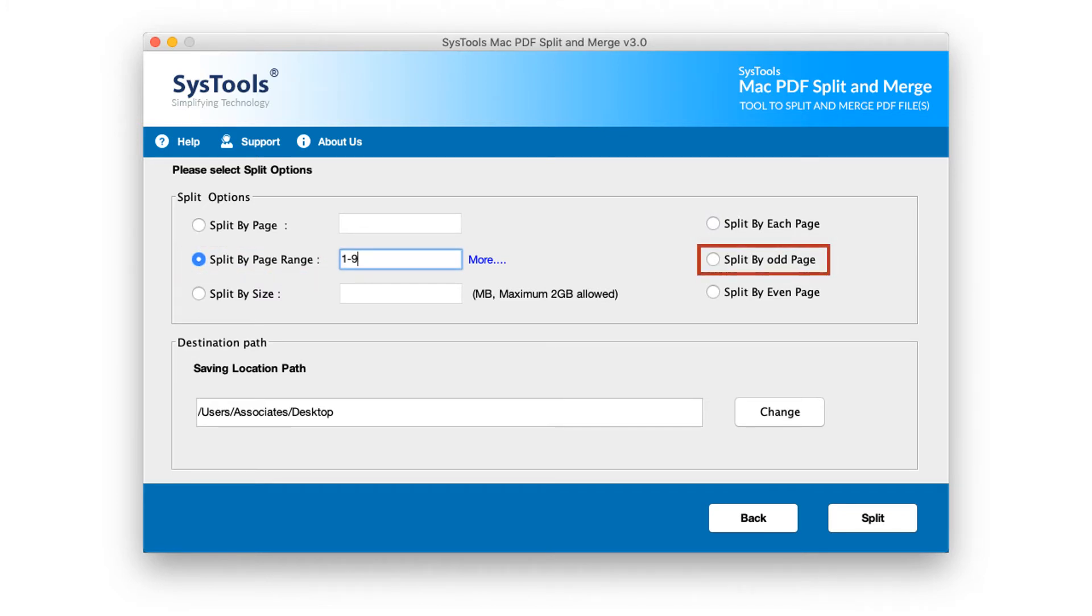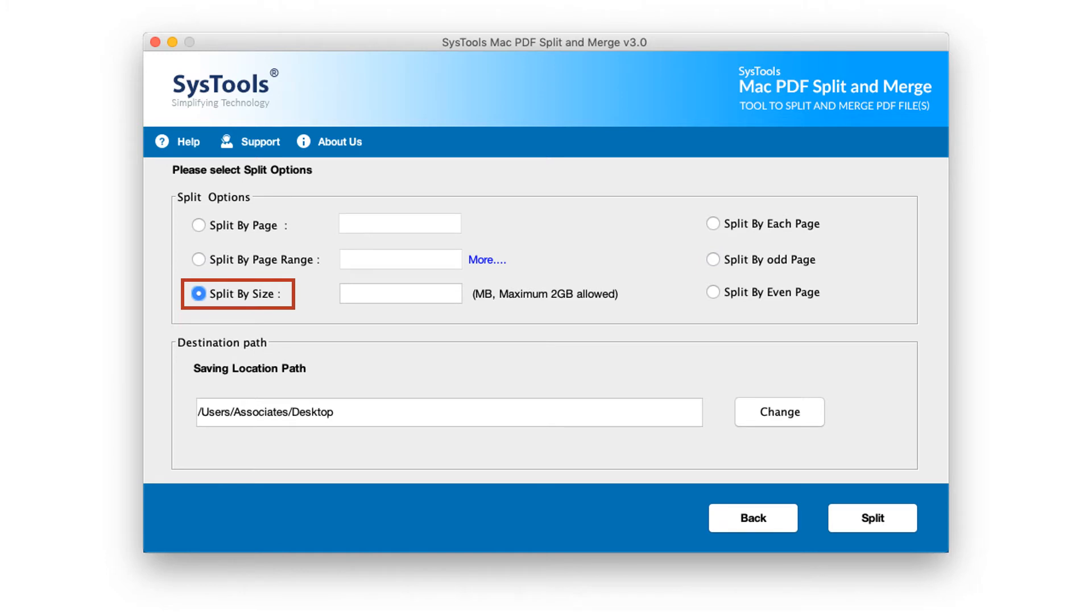Or else, choose the split by odd page option. Or you can go with the split by size option to split PDFs according to page size. A maximum of 2GB is allowed, or you can choose split by even page option.